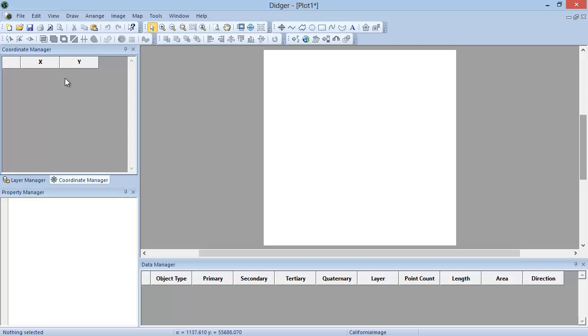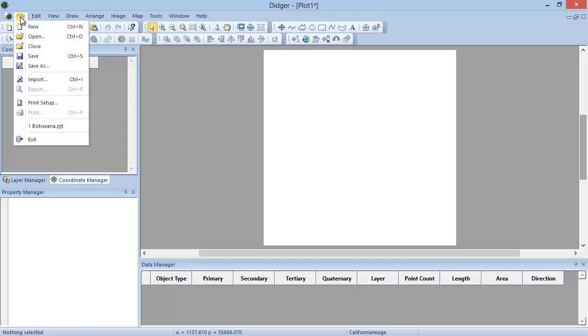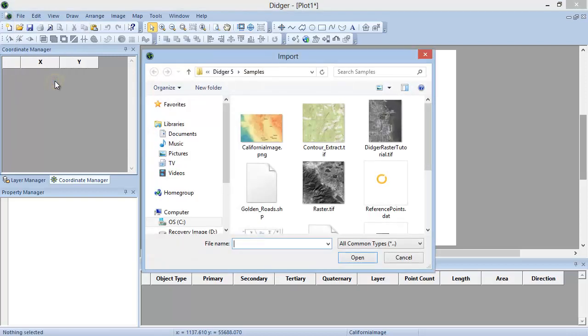For this demonstration, I'm going to import an image of Central California and reference it in latitude and longitude coordinates.